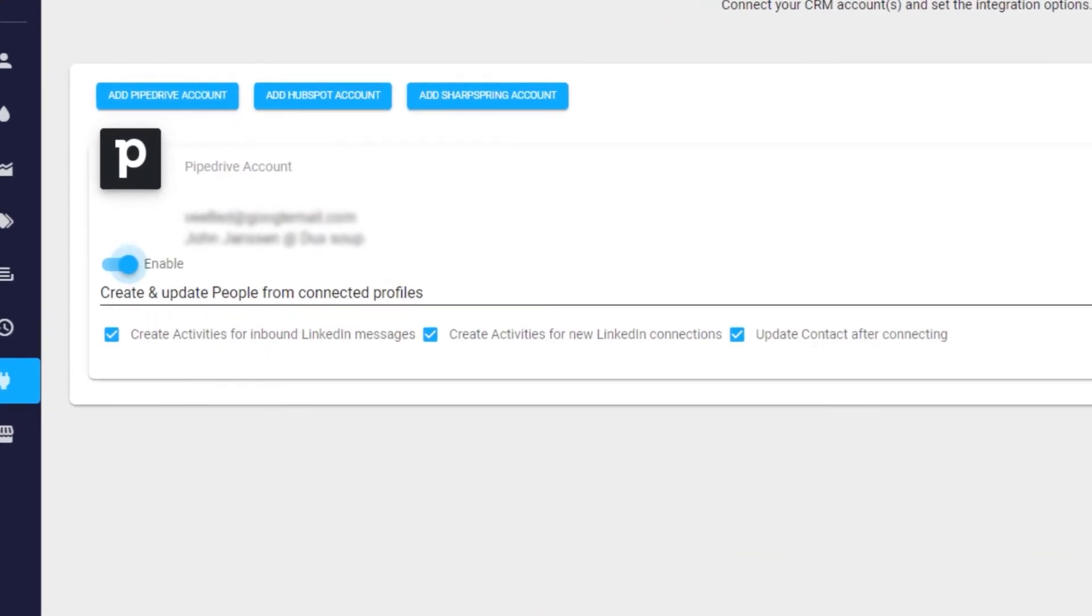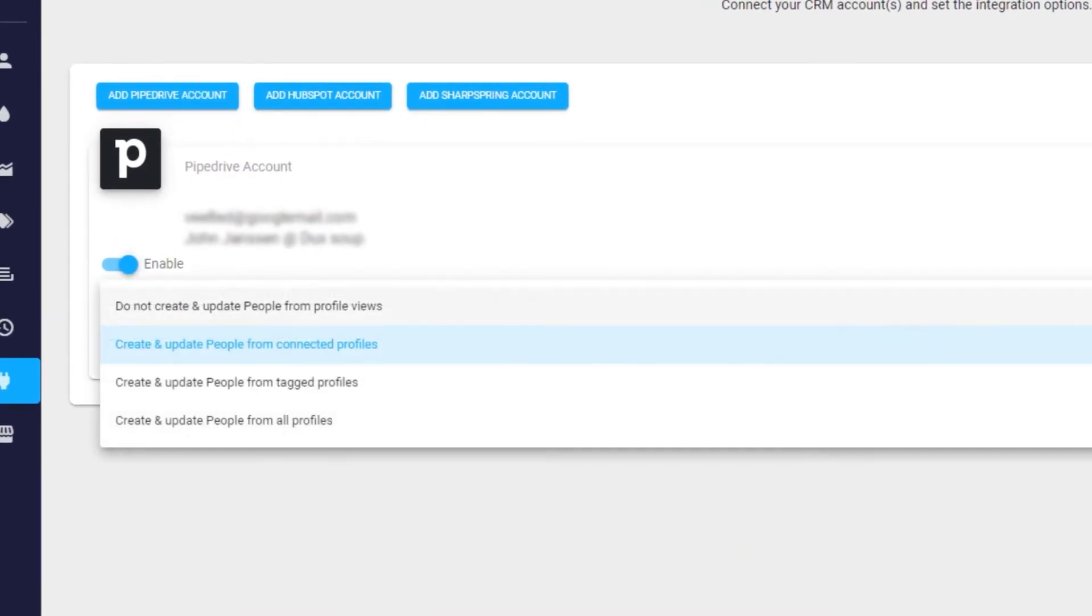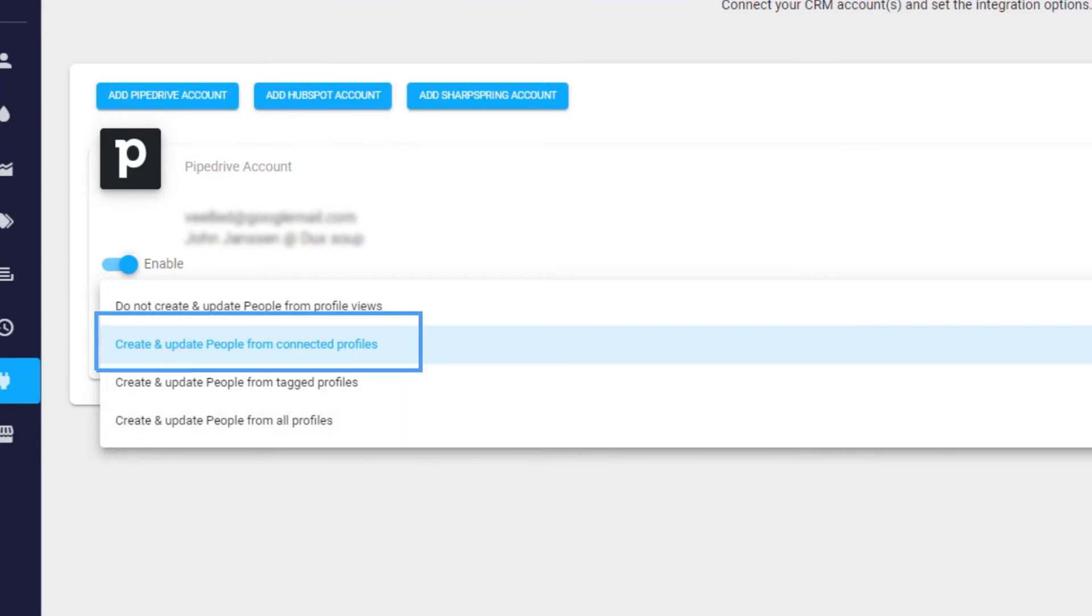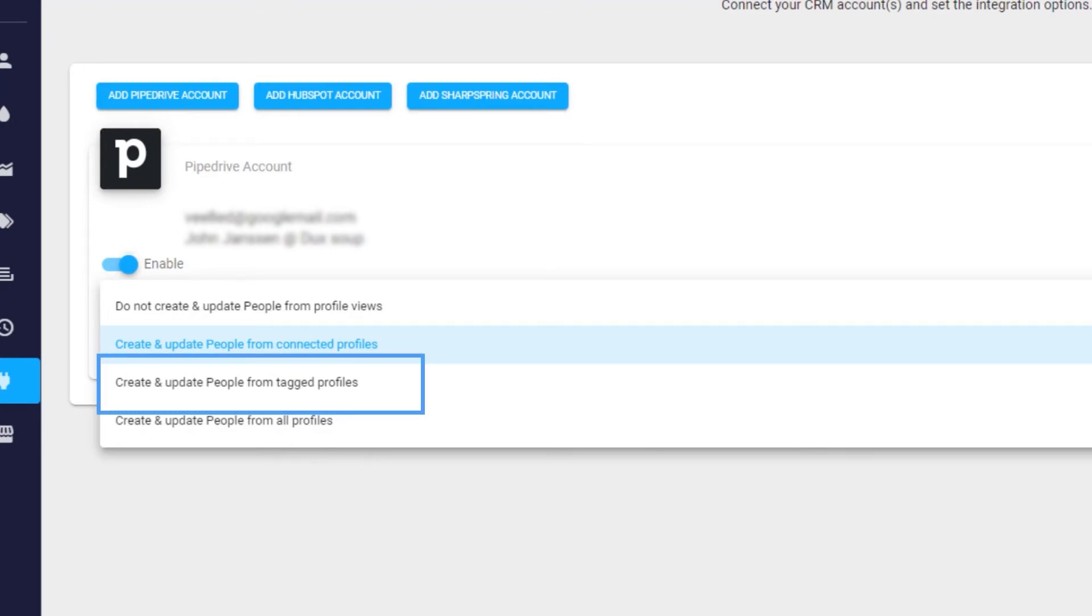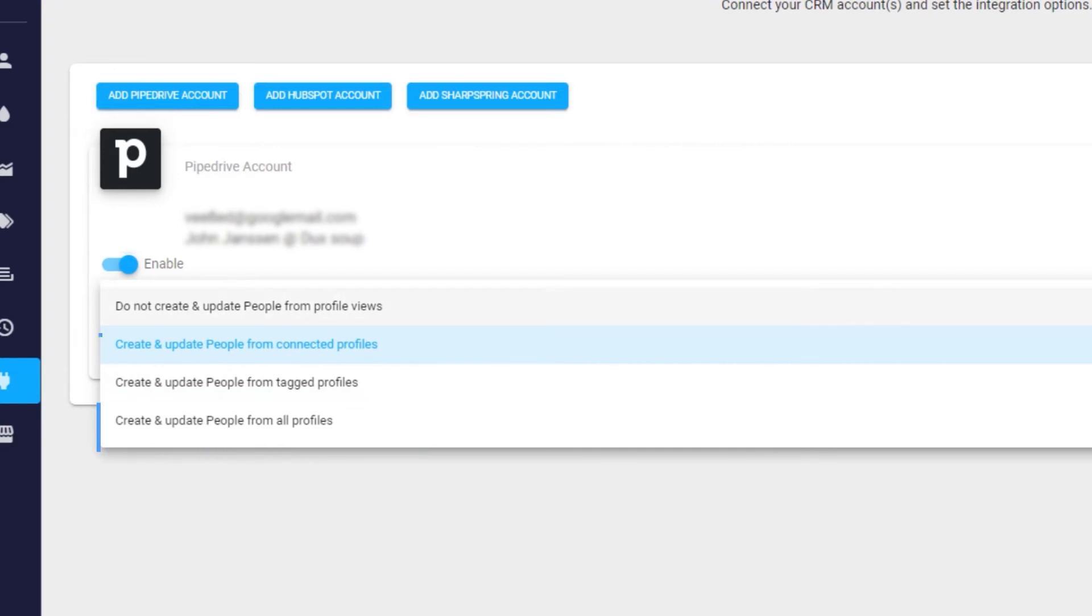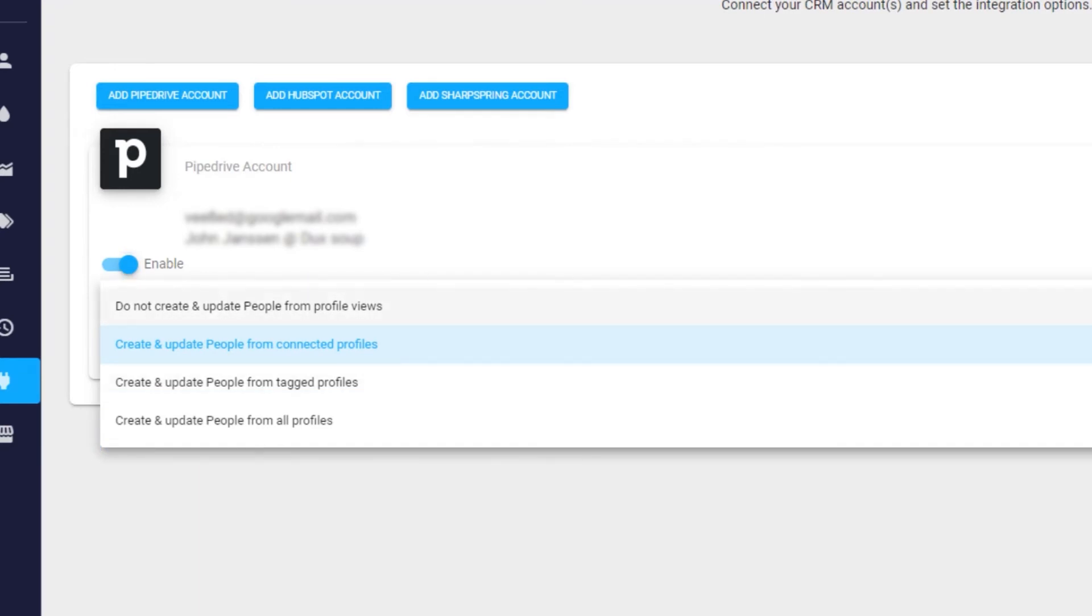You have a few options to choose from to specify what LinkedIn data you'd like to appear in your CRM. Select from first-degree connections, tagged profiles, or all profiles. Alternatively, choose not to update Pipedrive contacts with LinkedIn data.